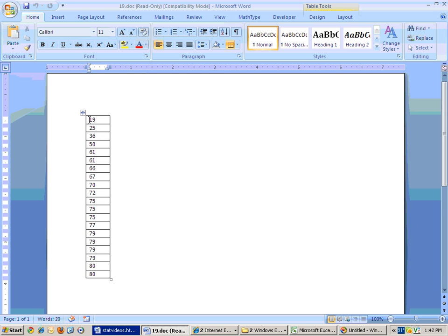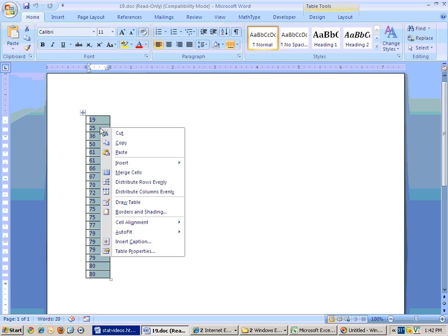Now, just highlight the data, click and drag over the data. If there's any titles, don't highlight that. Then right mouse click and choose copy.